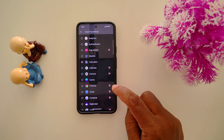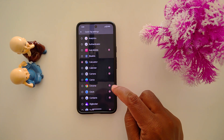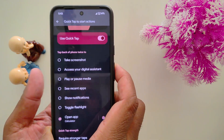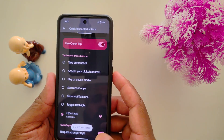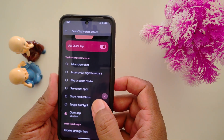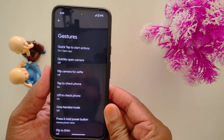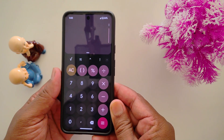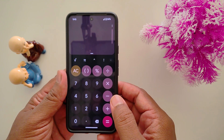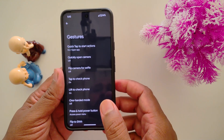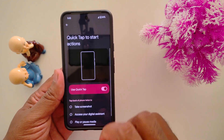Now let's see how it works. Double tap on the back of your Pixel device — a 'double tap detected' message appears — to quickly access the function or app you set on your device. It's quite a useful feature.